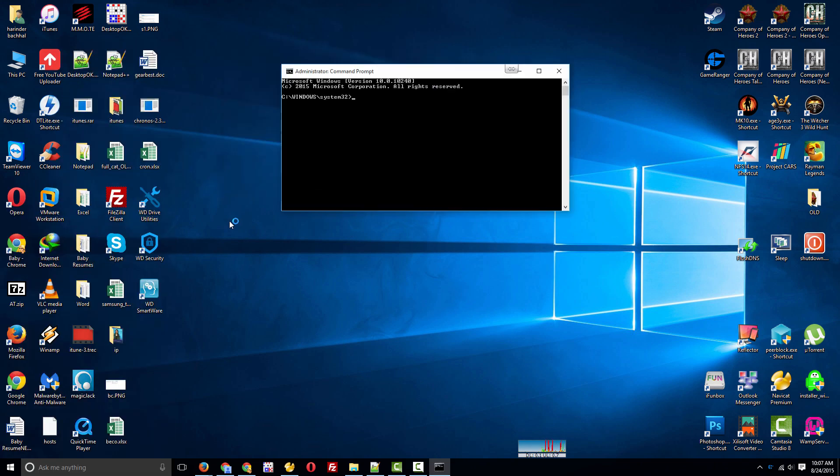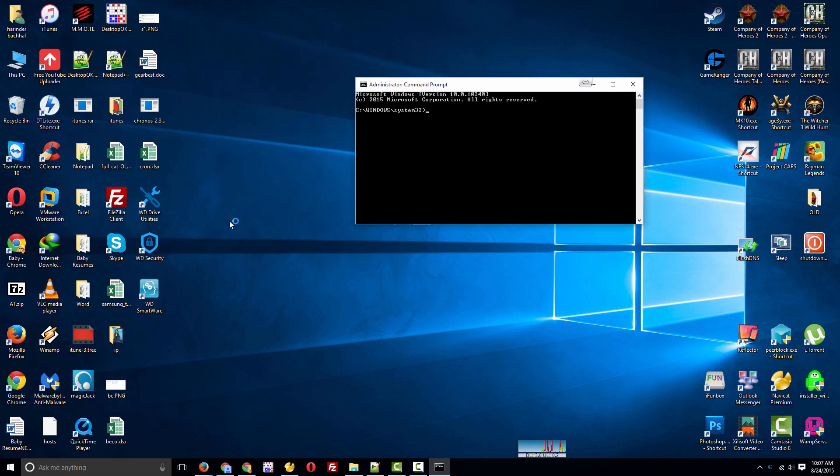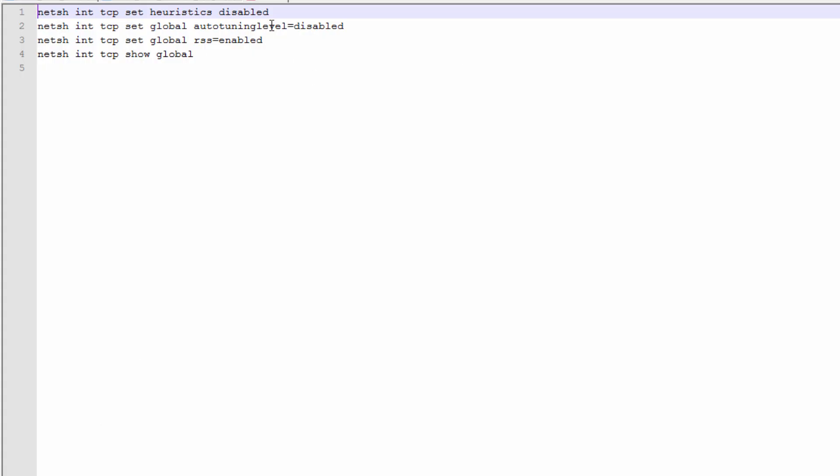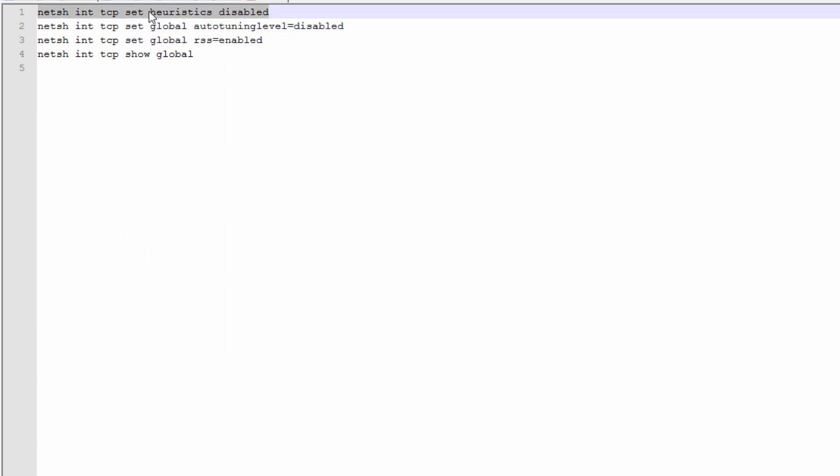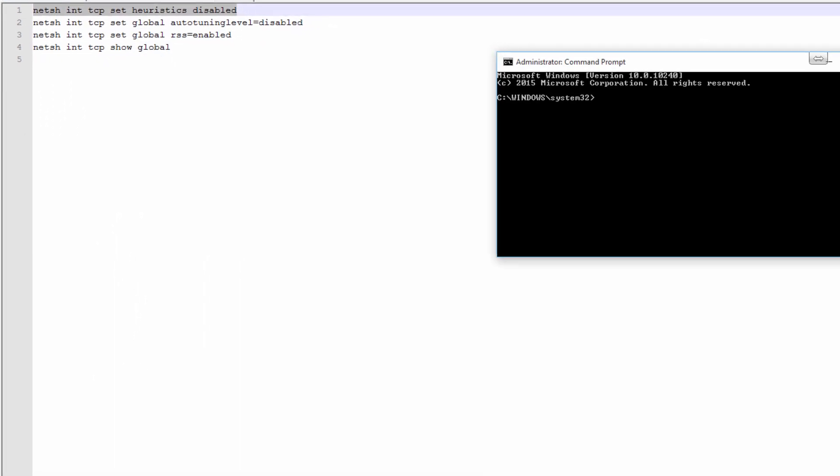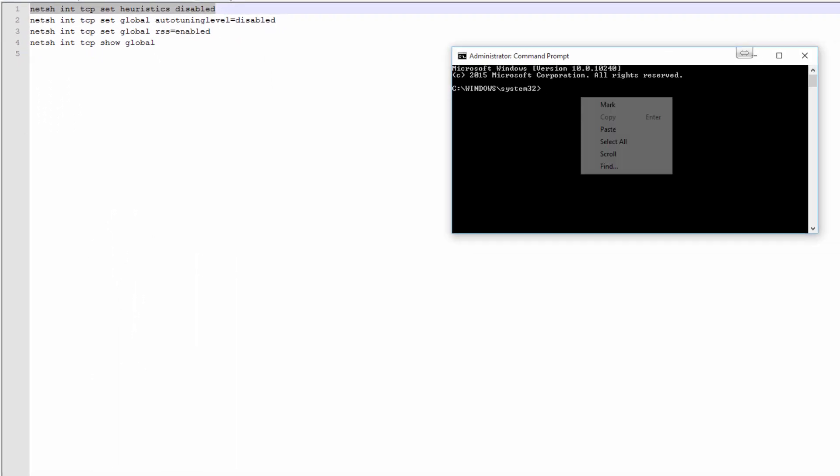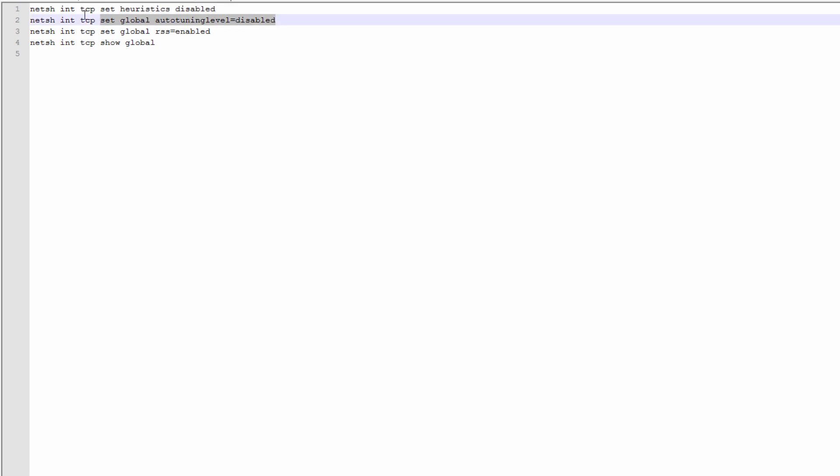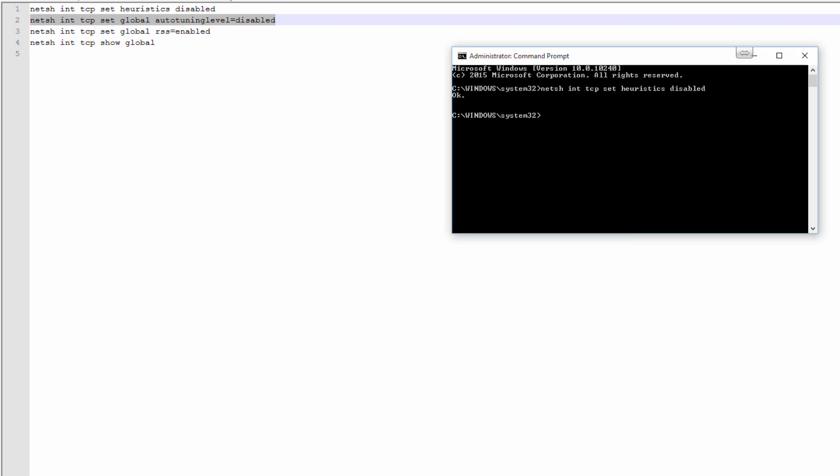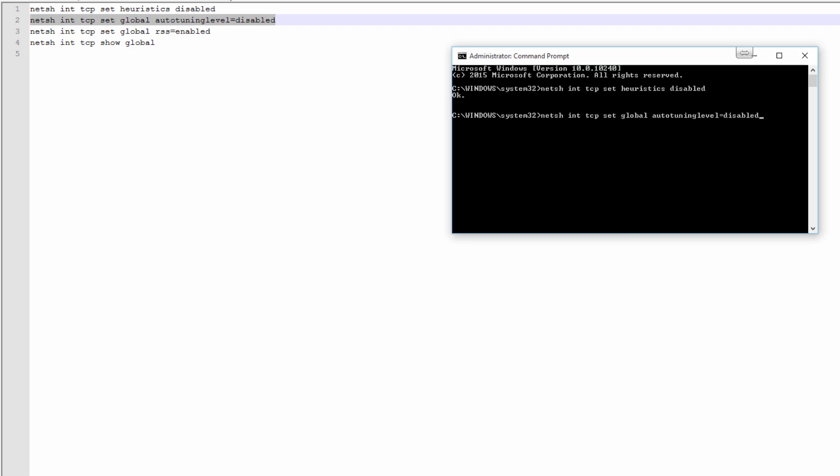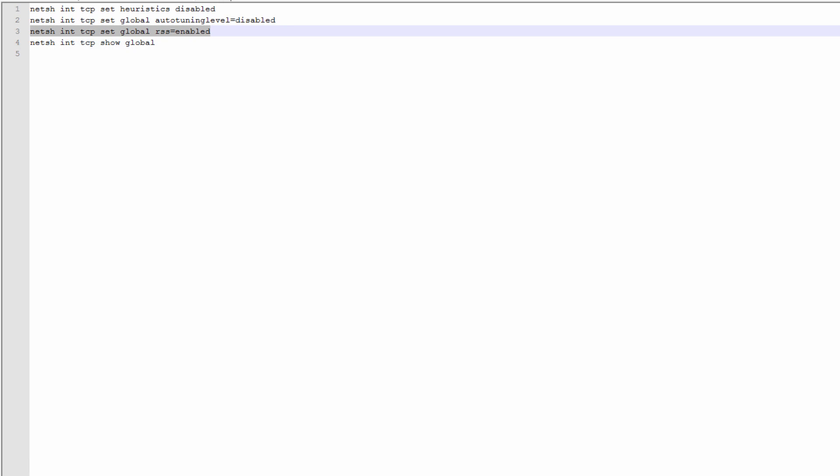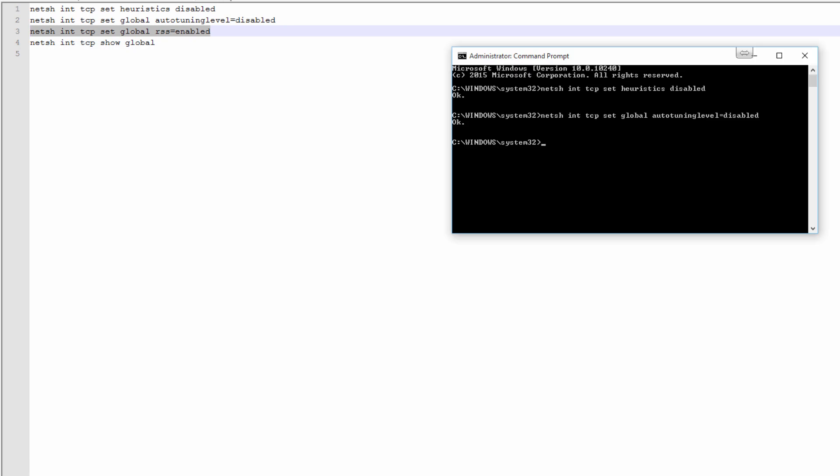When you run it as administrator, the window will pop up. Just type these commands—you don't have to type, I'll give the commands in the description. Just copy them, paste them, and click Enter like I'm doing here.